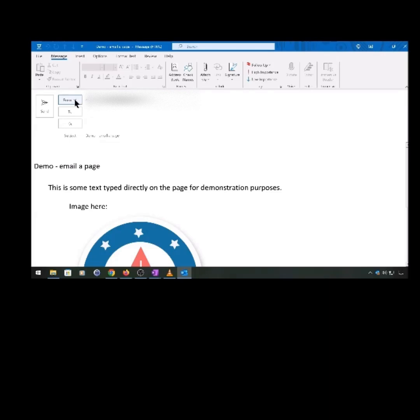In the From field, click the arrow to get a drop-down menu that shows all the email addresses you have added to your Microsoft account.